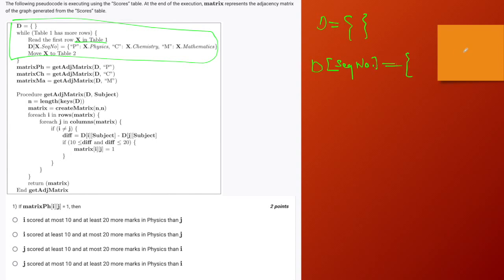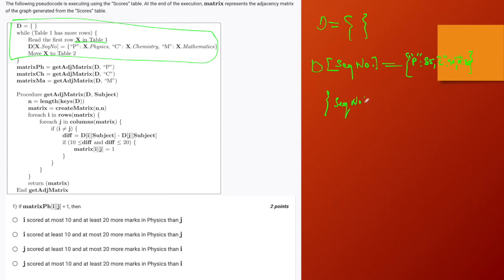The value is another dictionary with the subjects — the initial letter of the subject: physics, chemistry, maths, that is p, c, and m. Corresponding to it, the value is the marks in that subject — say 85 in physics, 90 in chemistry, and 85 in mathematics. So this is how your dictionary looks: it is a dictionary with the sequence number as a key, and the value is another dictionary containing key-value pairs of the initial letter of the subject and the marks obtained in that subject, for all three subjects.